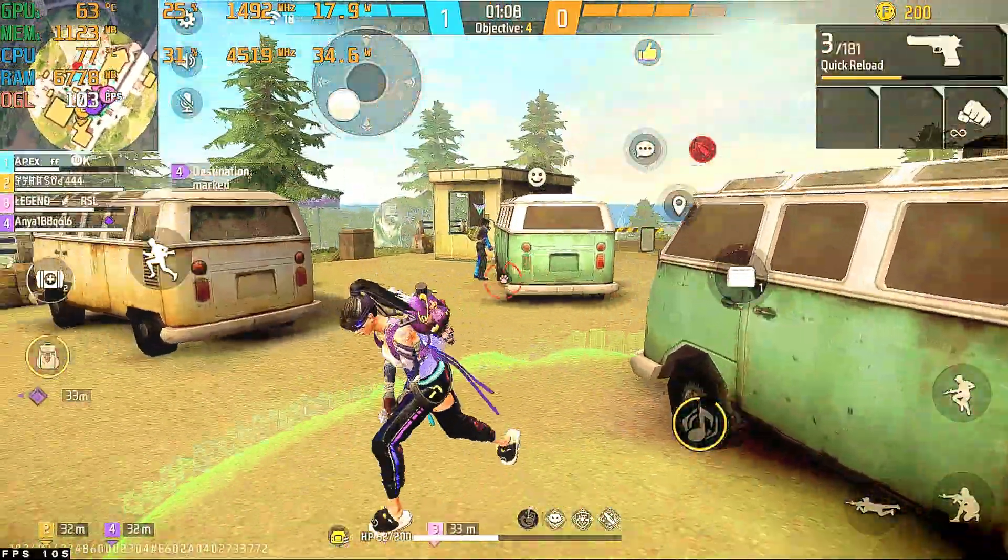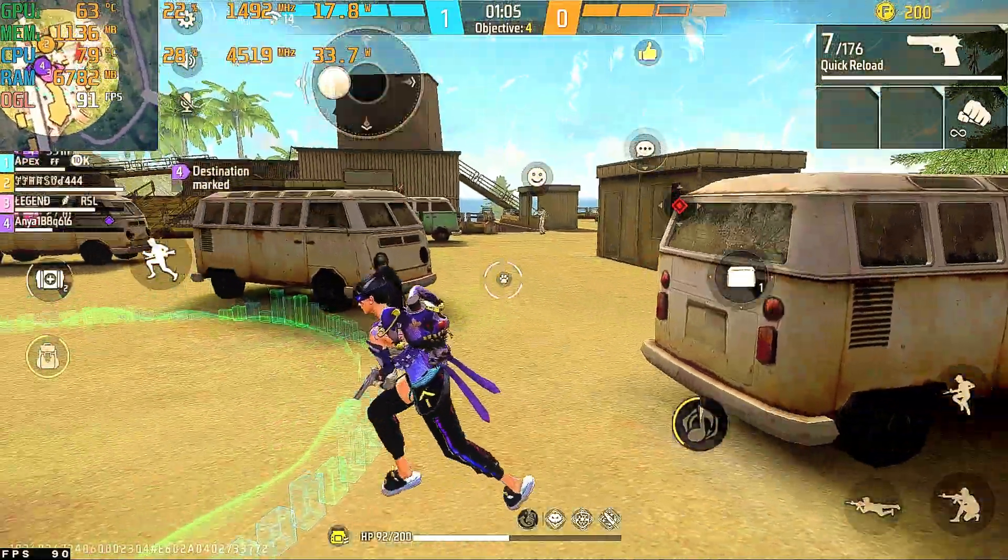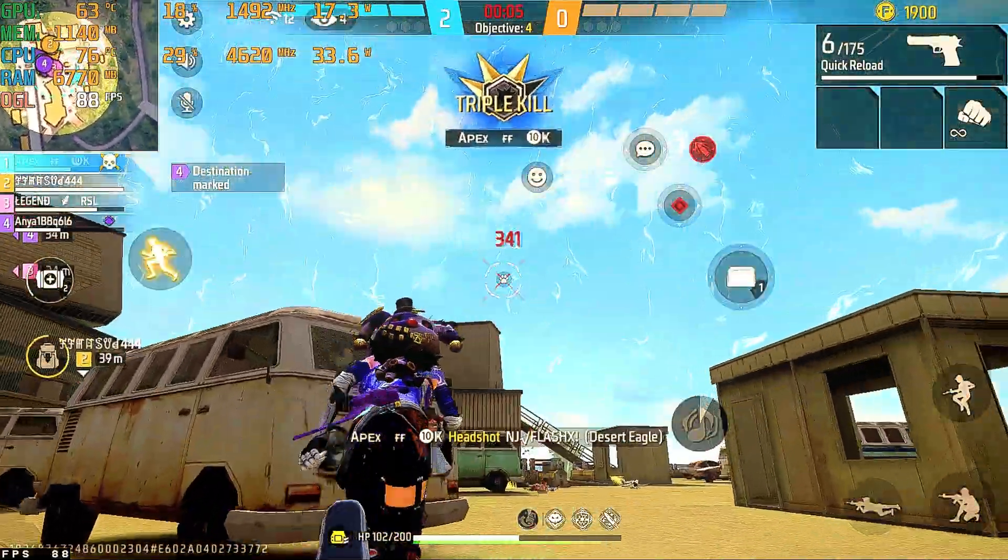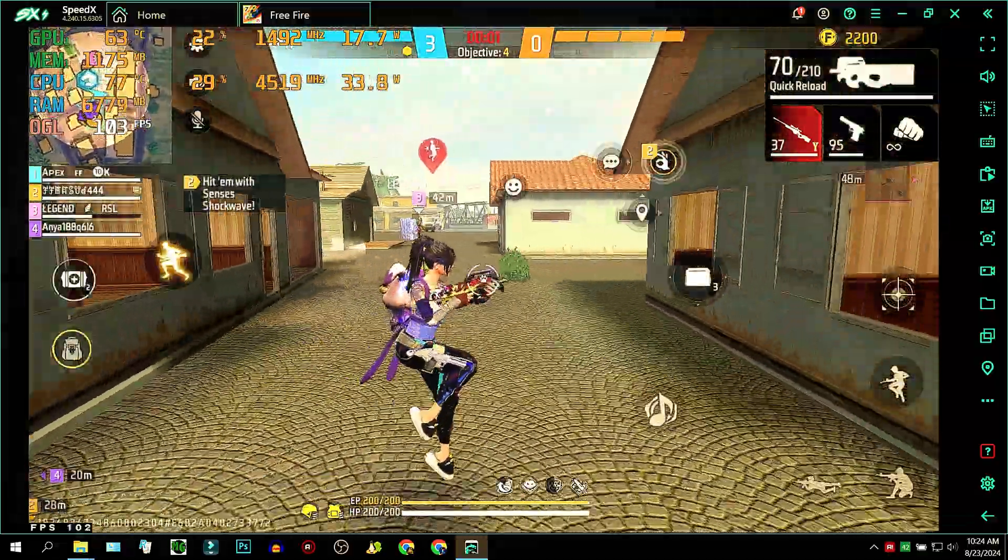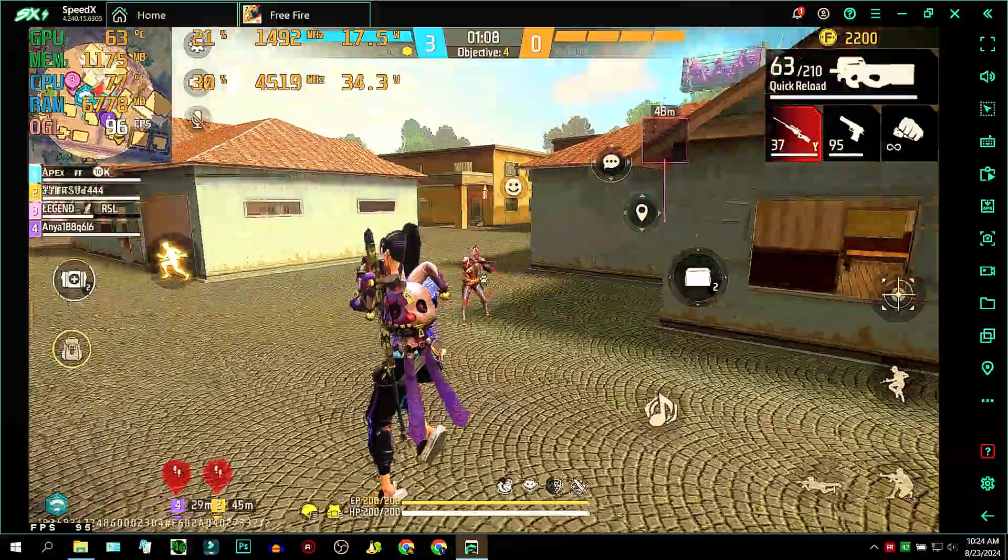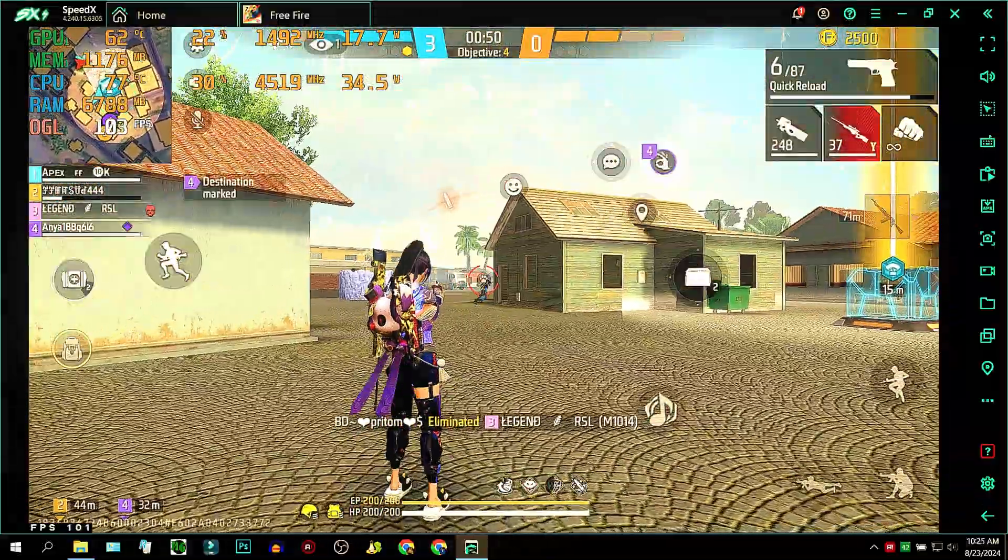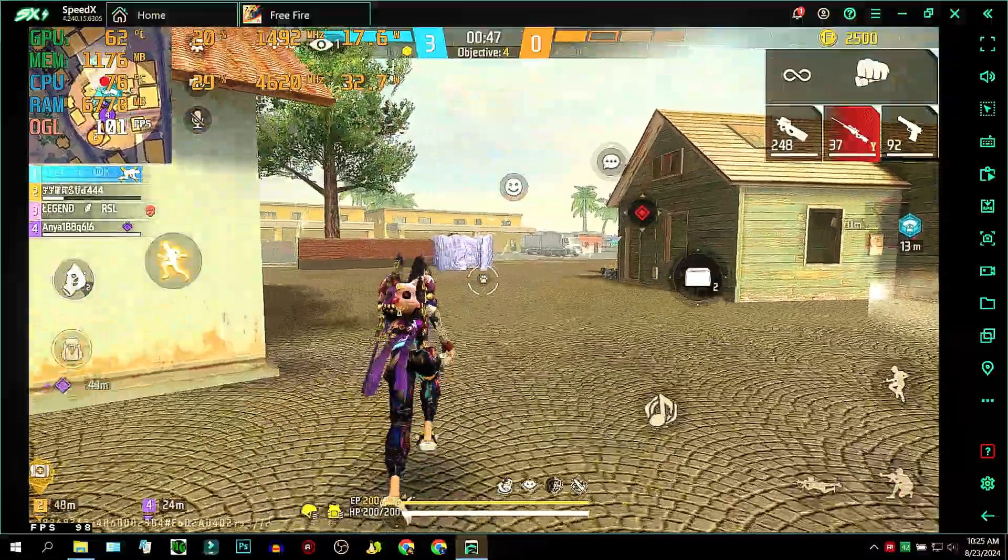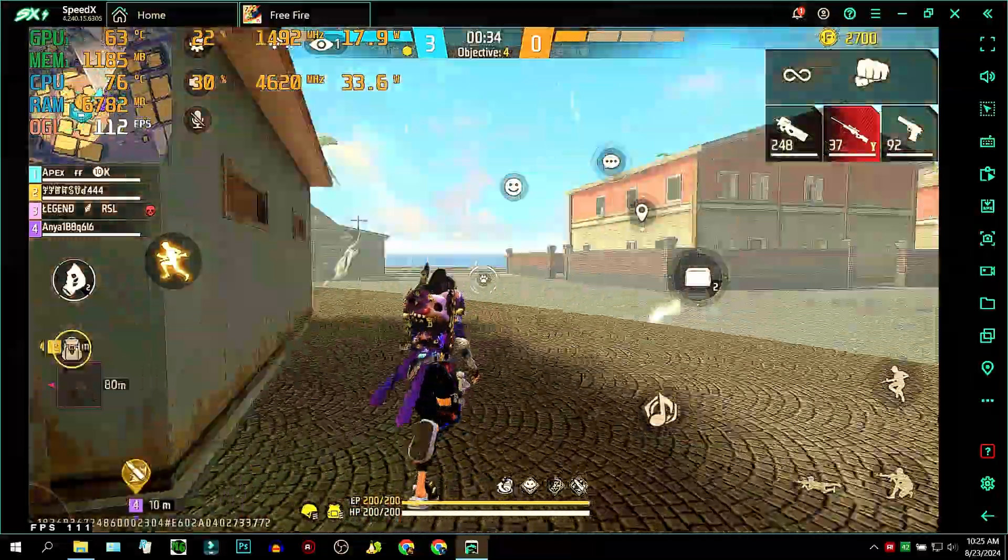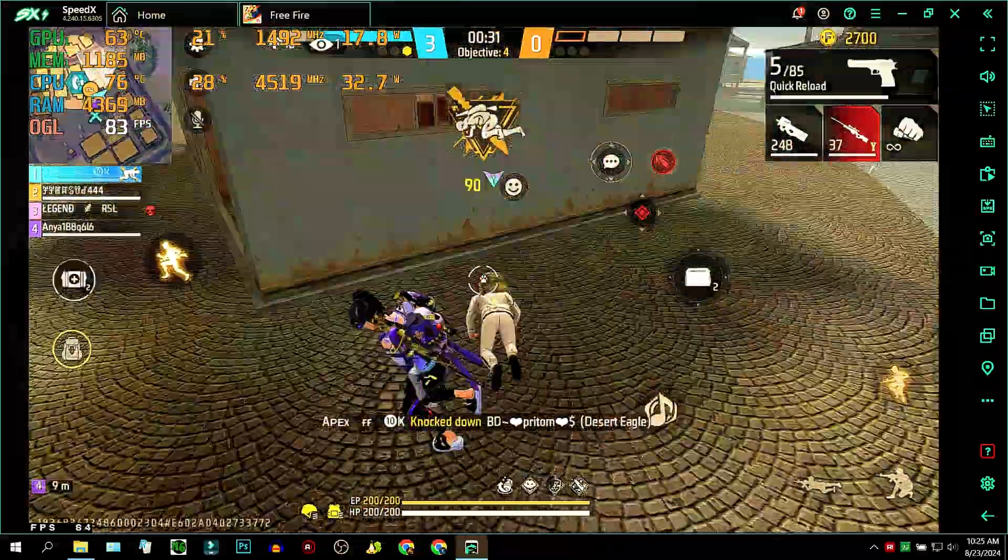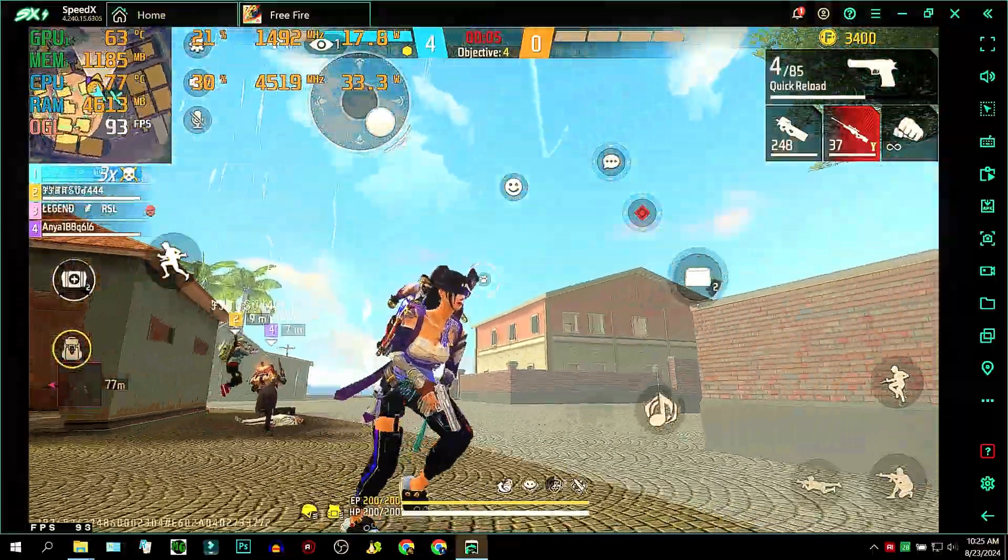Heads in. Heads in Triple kill. Hit him with sense of shockwave. Triple kill.